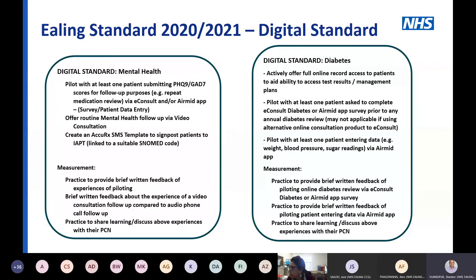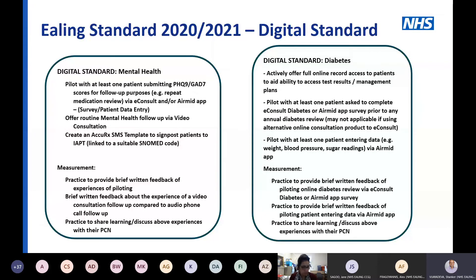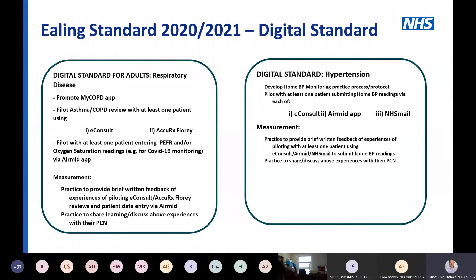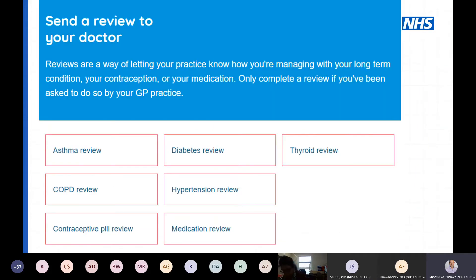Moving on to the digital standard: has everyone looked at it? It's a big long document but there are a few points to emphasise. The next section quickly covers what the digital standard is asking — specifically, can you think about using eConsult for chronic disease review templates? In mental health, can you do a PHQ-9 or GAD-7 review using eConsult? Can you try it with diabetes? Can you try a respiratory review for asthma or COPD?